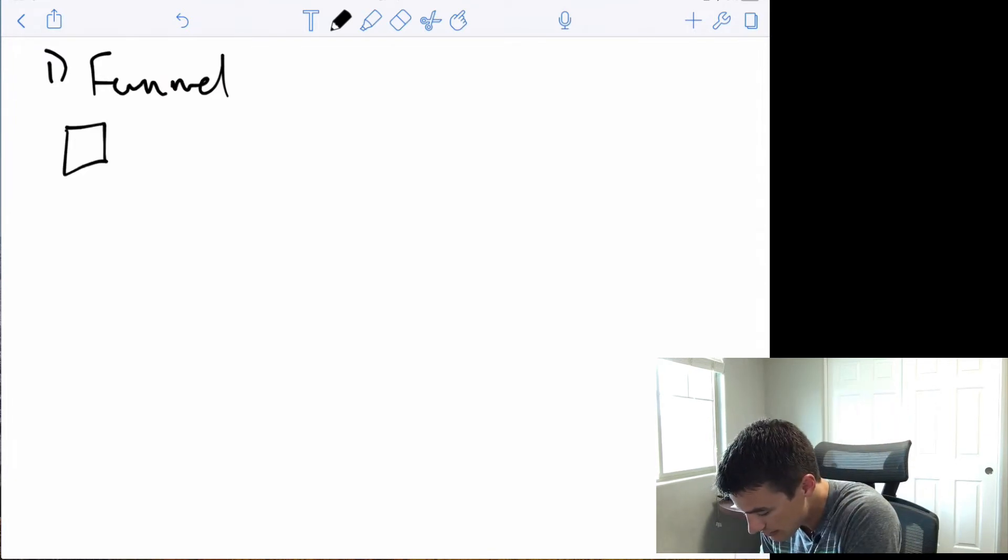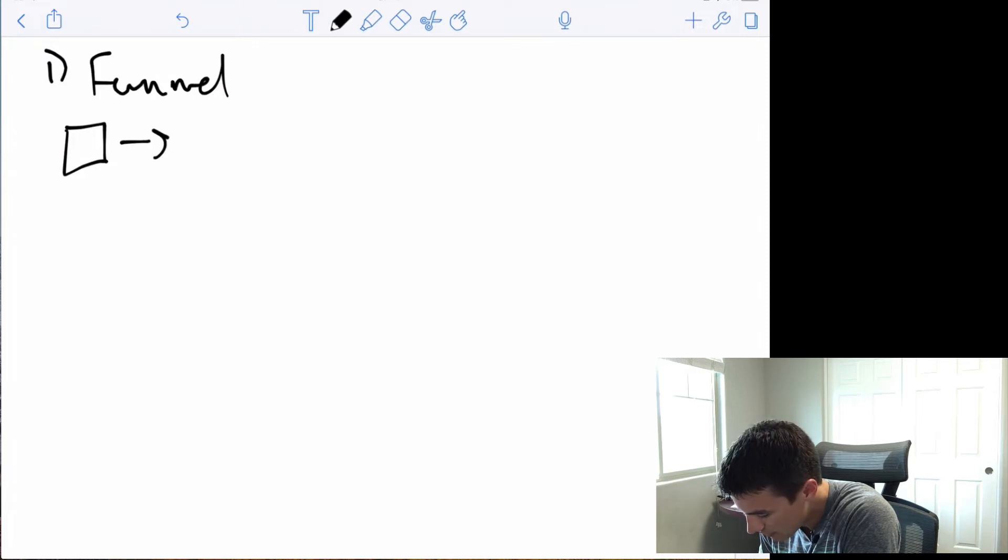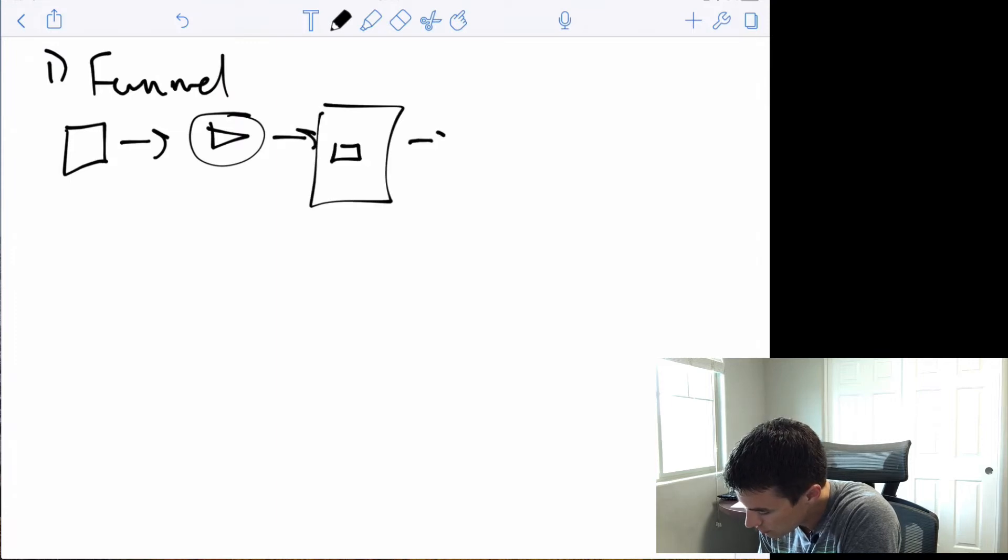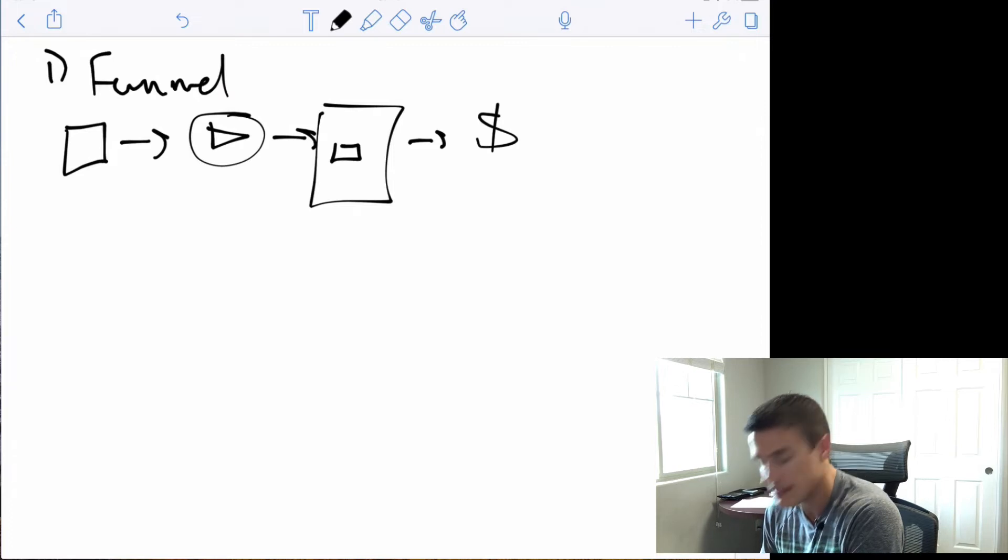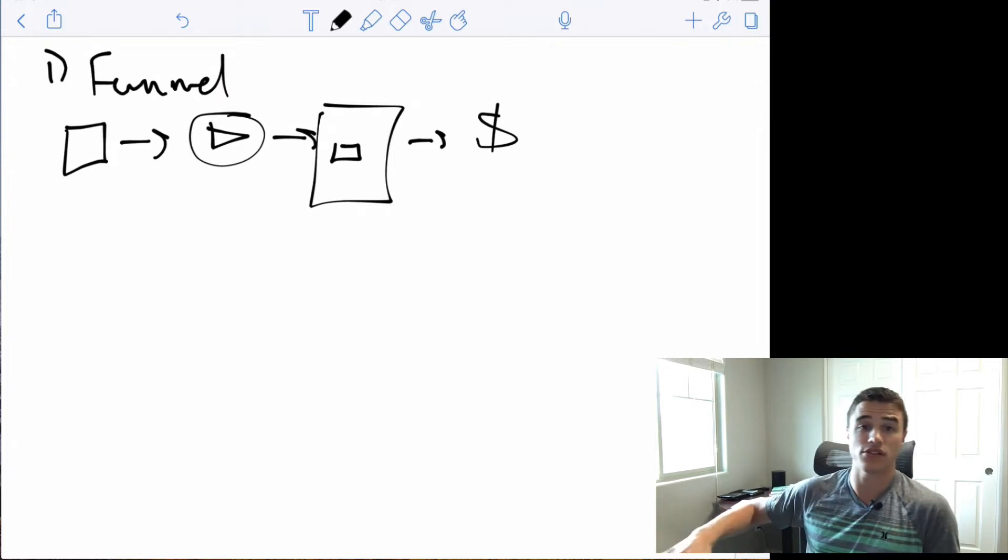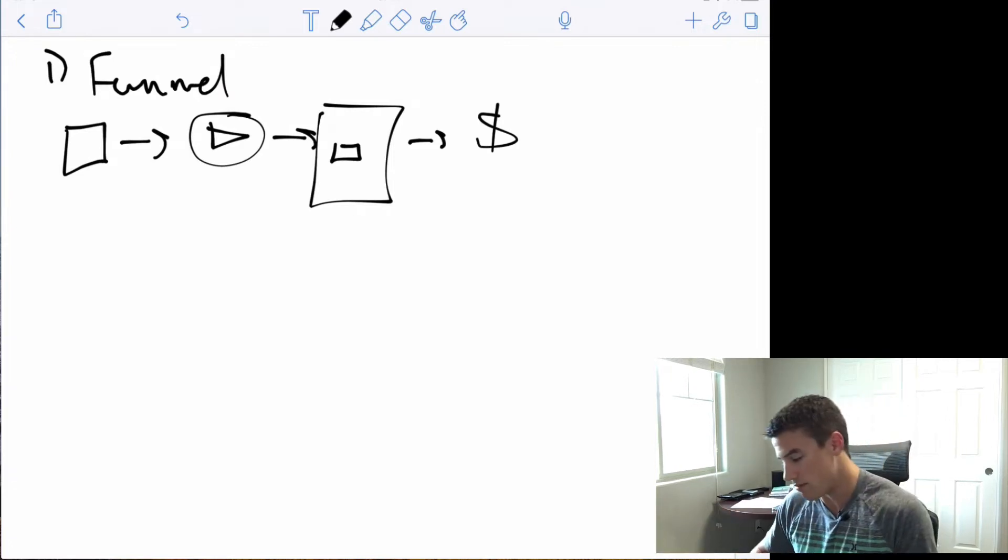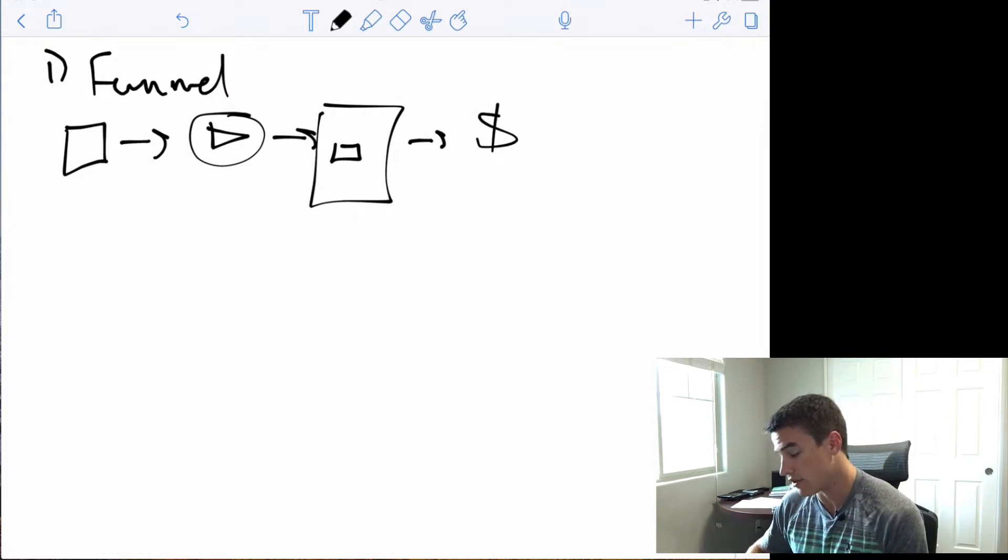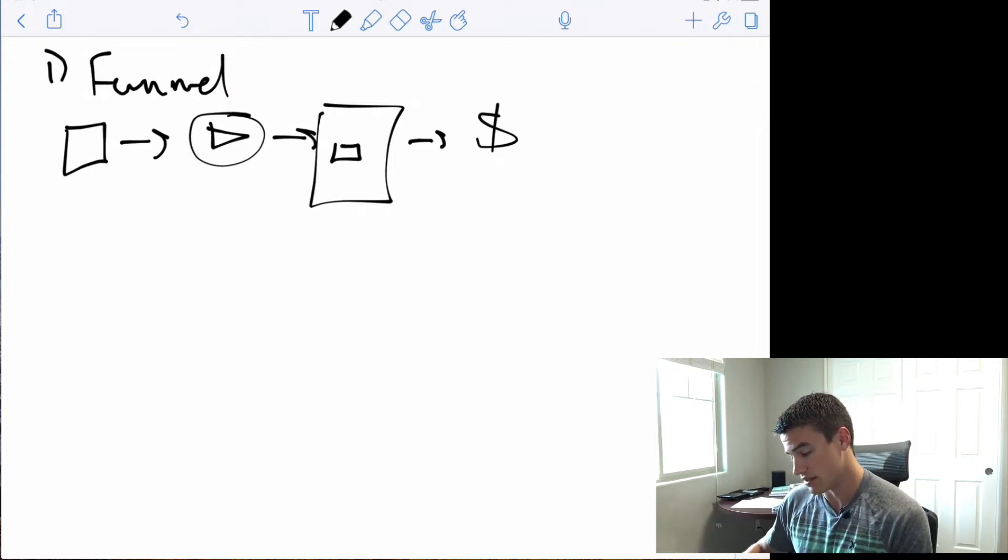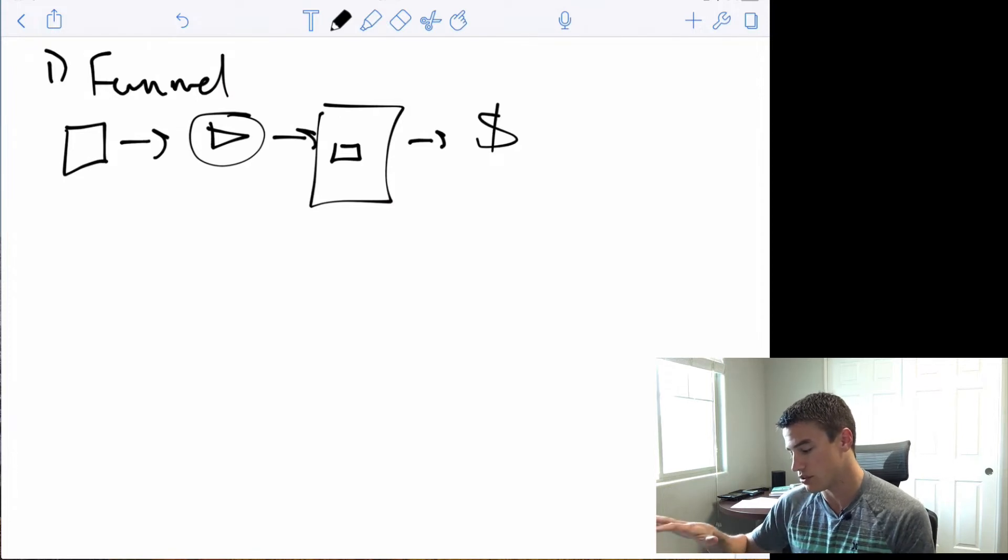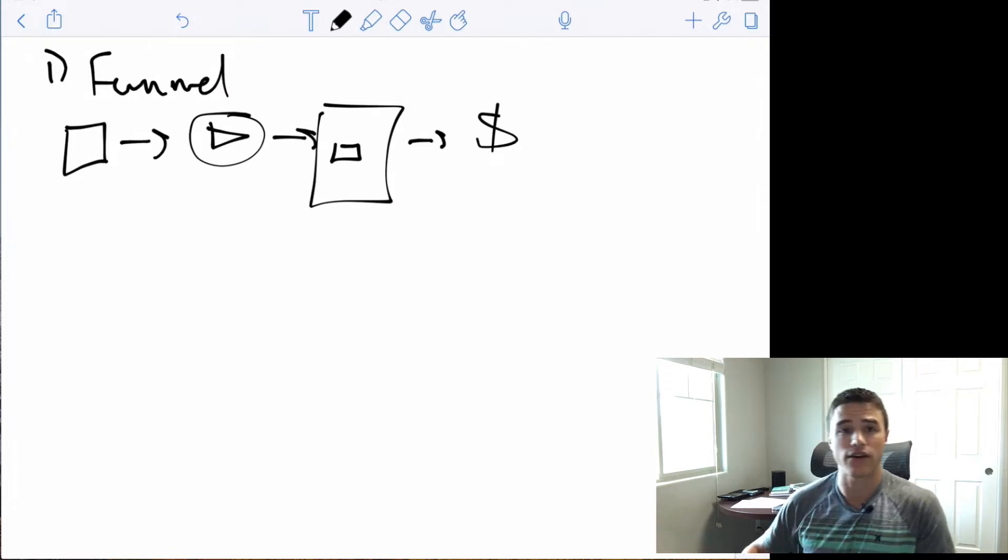Oftentimes, what I'll do is I'll just get out my iPad or a plain white piece of paper and just map that out. In this case, it's going to look like an ad to a webinar to an application page to a sale, which is done over the phone. This is what my funnel looks like. This is what I'm trying to map out.